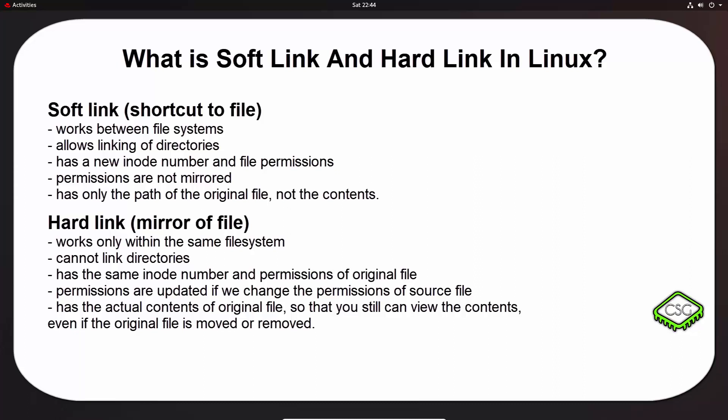So if you, for example, deleted the original file, a soft link has no value because it points to a non-existent file. However, in a hard link, if you delete the original file, the hard link will still have all the data of the original file. That's because the hard link is like a mirror copy of the original file.